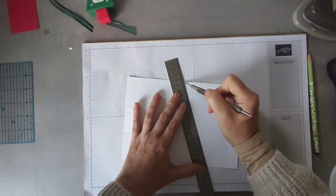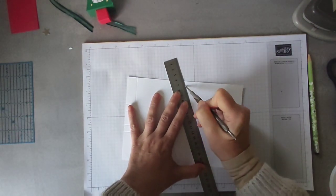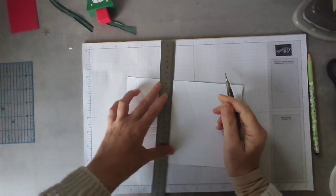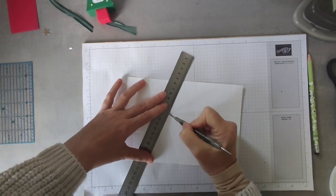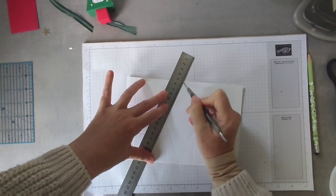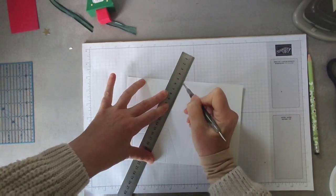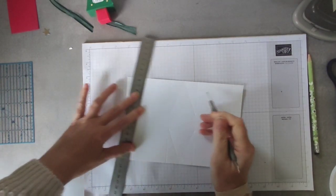So as usual, don't worry about measurements because if you open the description box below there is a link which goes directly to this project on my blog. You'll find all the details there.